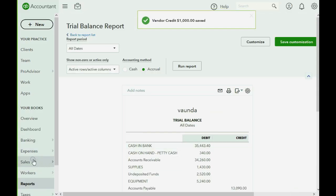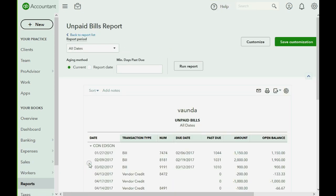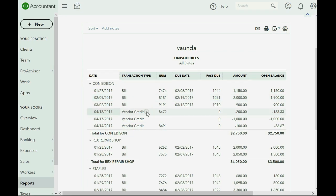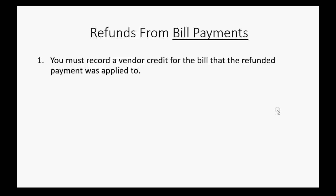When we look at the unpaid bill report, we can see that the credit we just made for Con Edison is here, but bill number 6161 is not here. That means we cannot apply this credit to the bill that it was actually supposed to be applied to — that's the reason they gave us the money. So now we'll do step 2 in this process.